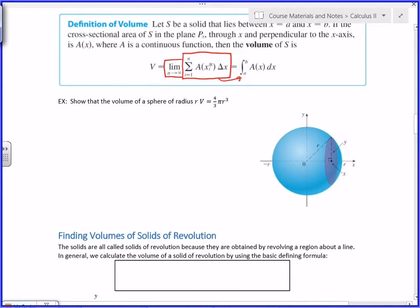First we're going to take a basic geometry problem that you all know the answer to and prove it with calculus. We're going to verify that the volume of a sphere of radius r is V = (4/3)πr³. You all knew that before I wrote it down — now we're going to prove it. Look at this picture drawn in three dimensions — a ball centered at the origin.